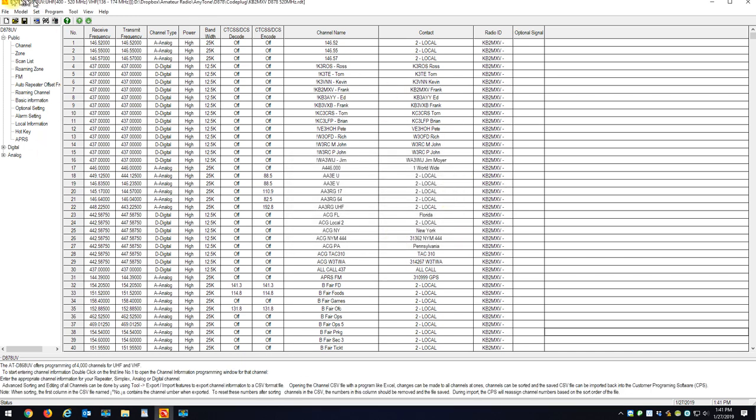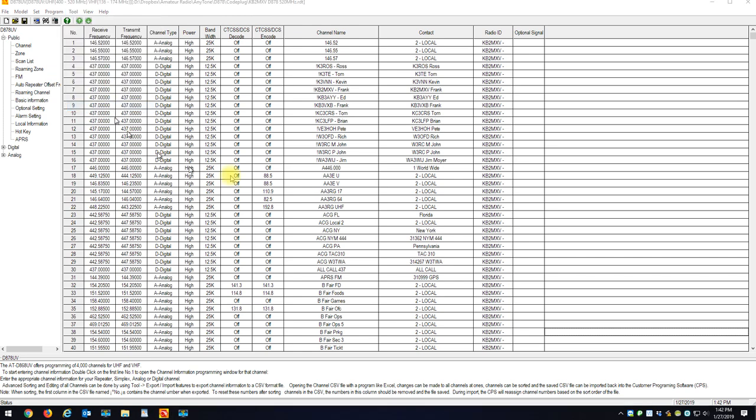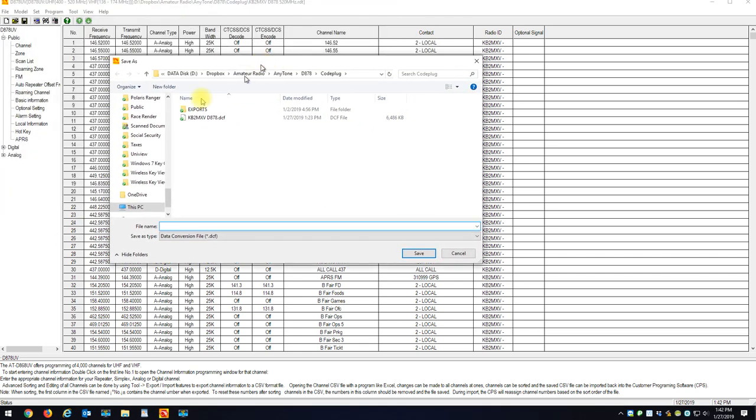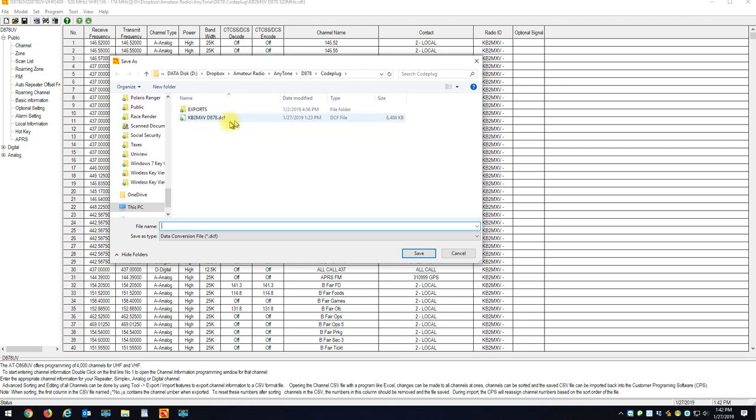Okay, now I don't want to lose all this data when I change my band plan on the CPS. So the first thing I'm going to do is go tools, export data conversion file, and I'm going to save my DCF file to my computer, any way you want to do it. I'm not going to save it right now, only because I just saved it prior to making this video.